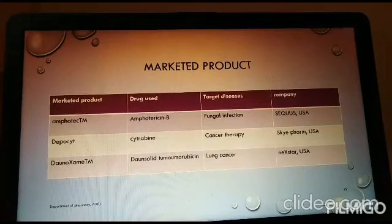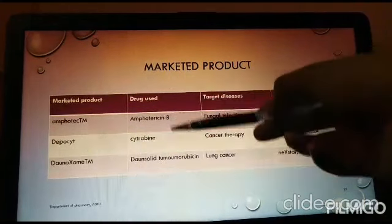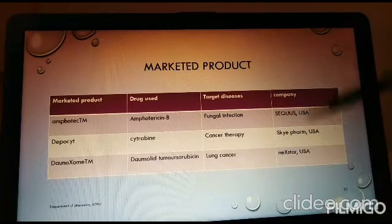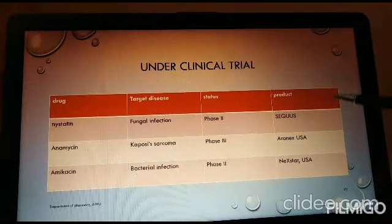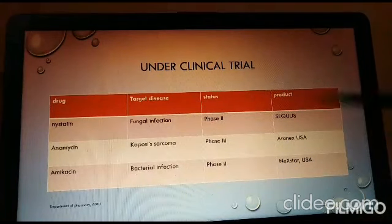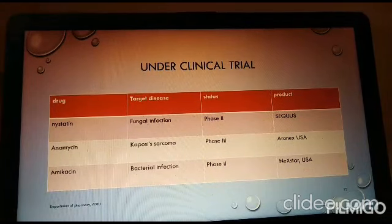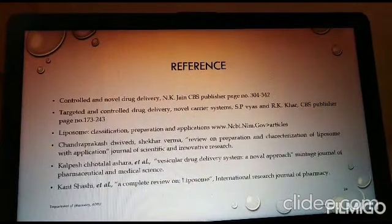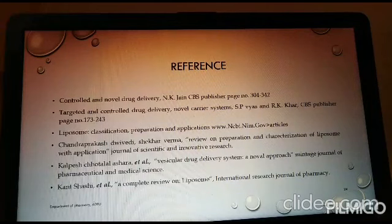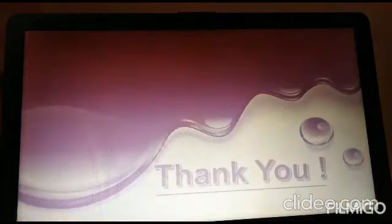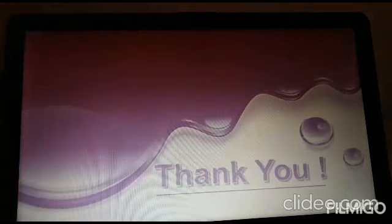There are several marketed products currently available for treating disorders such as cancer, lung cancer, and fungal infections. Some products are under clinical trial stages, currently in phase one, phase two, and phase three for developing liposome-based formulations. These are the references followed to prepare this presentation; standard books such as S.P. Vyas and N.K. Jain, CVS Publications, can be followed for further depth of knowledge. Thank you very much for your kind attention.